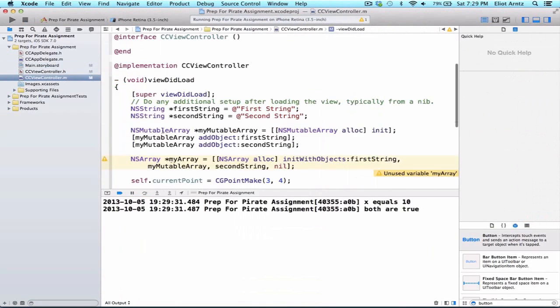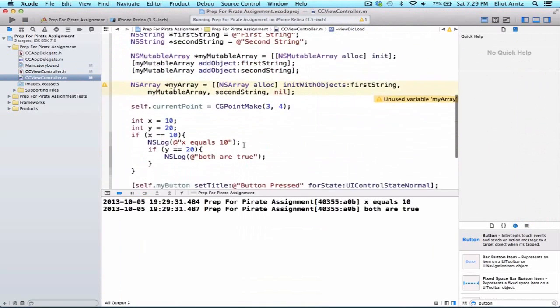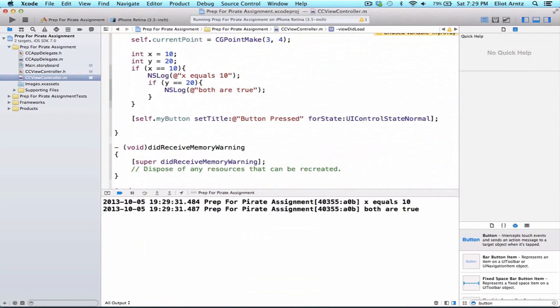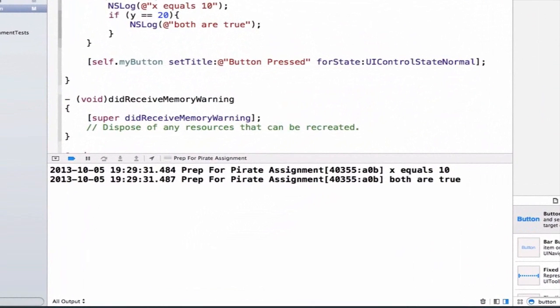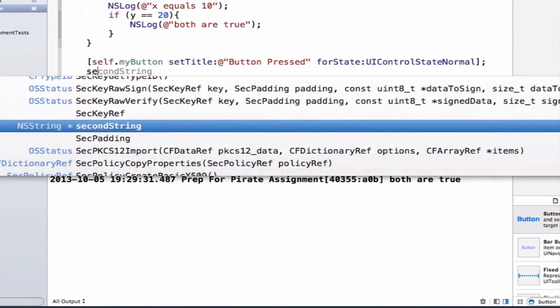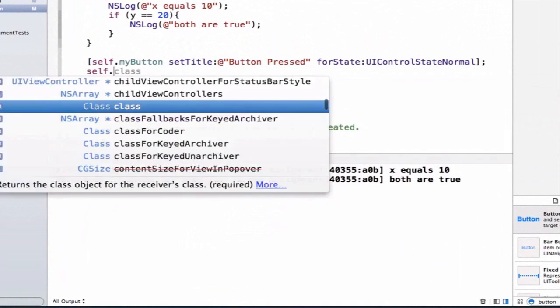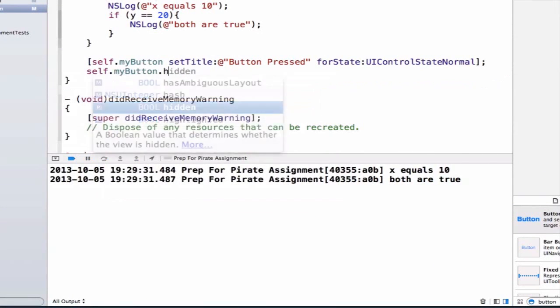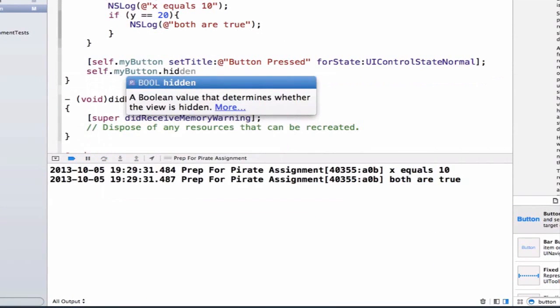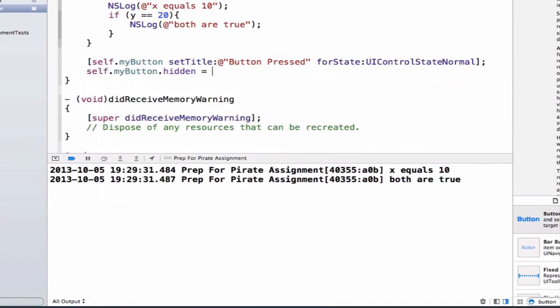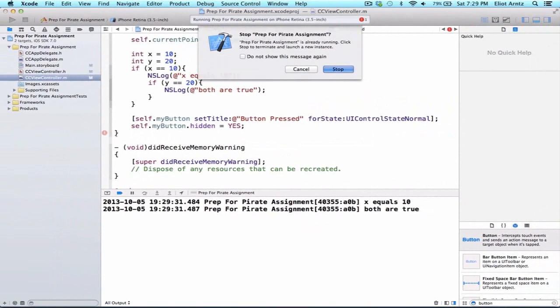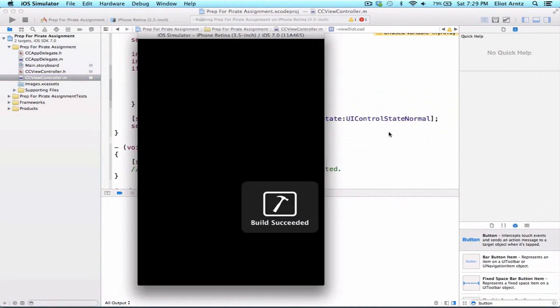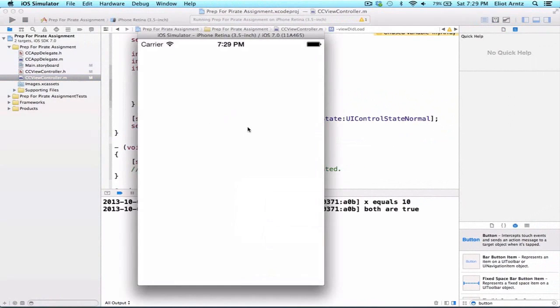I can also dynamically hide our button. Let's go ahead and we can do self.myButton.hidden. Hidden takes a property that's of type bool so it's either yes or no so I can say yes. I can now hide my button and my button no longer appears in my view.